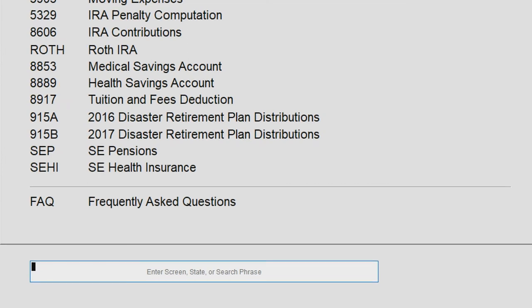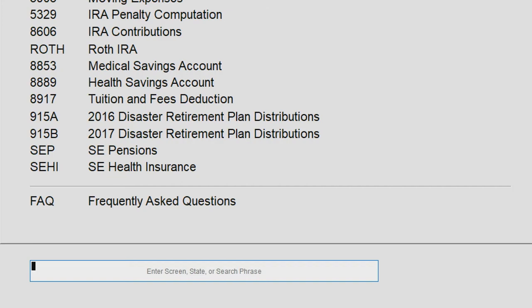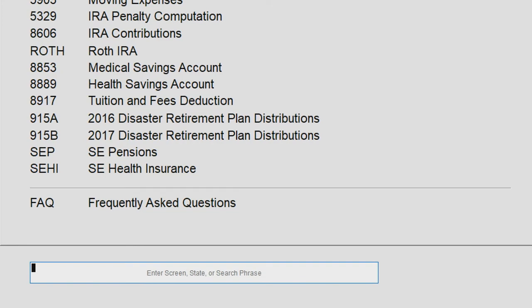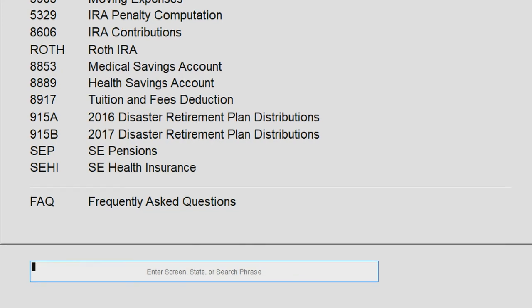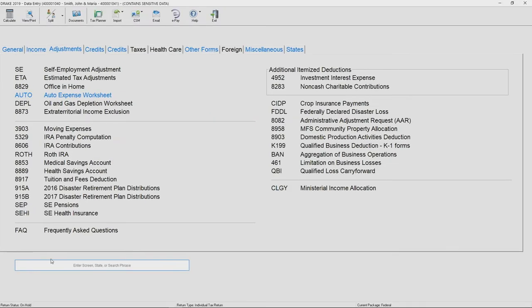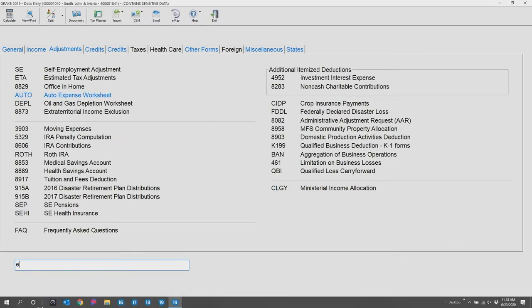If you know the form number, form letter, or a mere description, you can key that into this box and hit enter, and this will quickly take you to the appropriate screen.